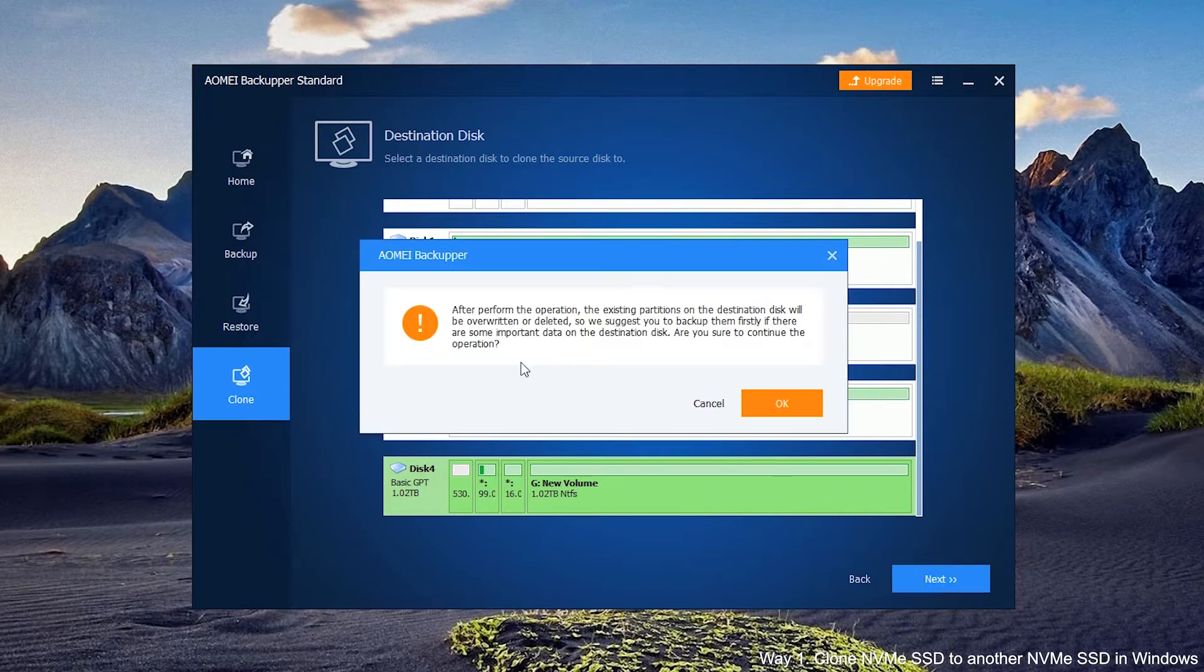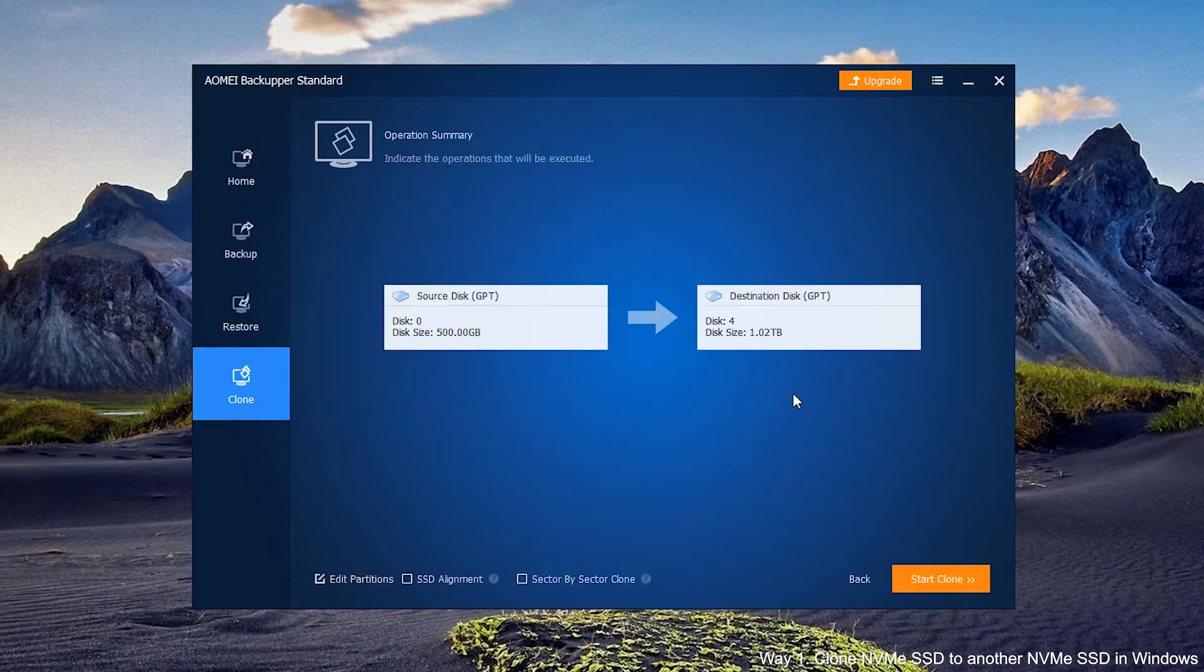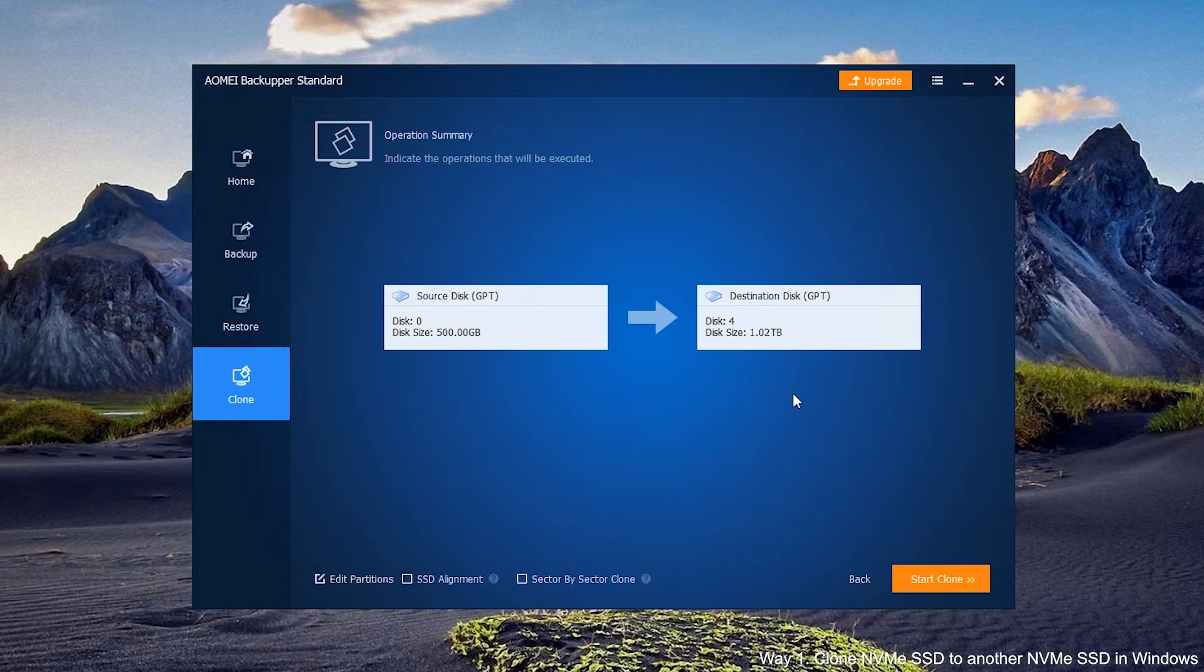Be sure you've chosen the right disk, because the target disk will be overwritten.